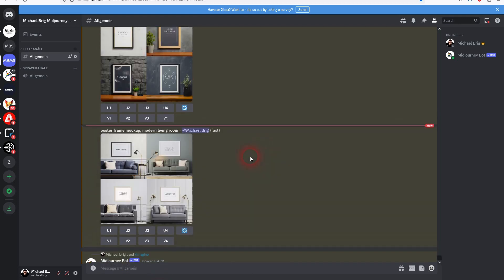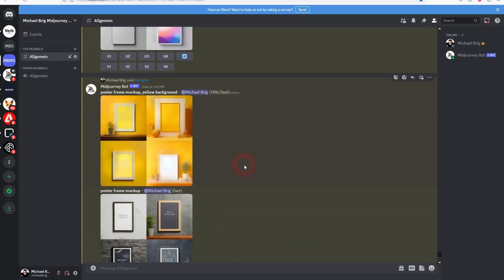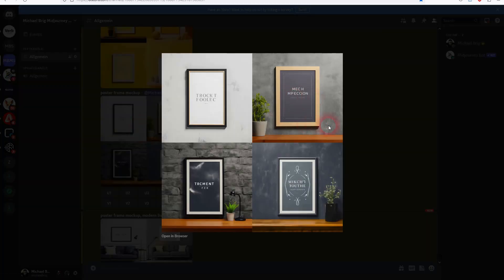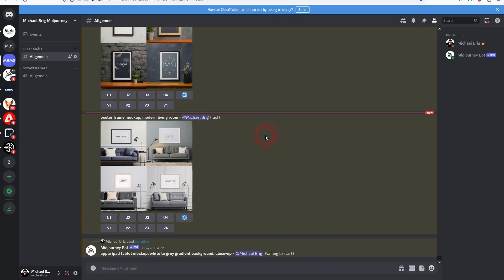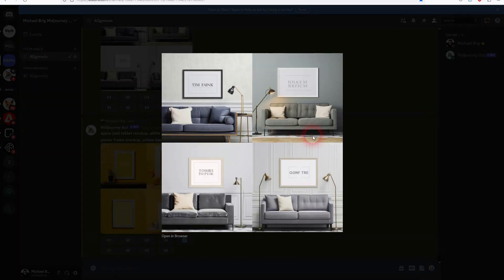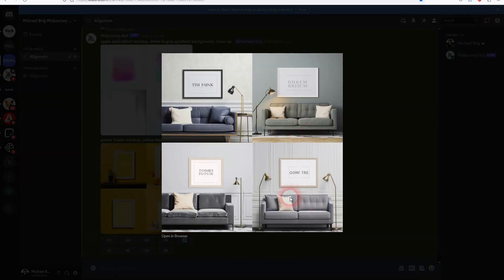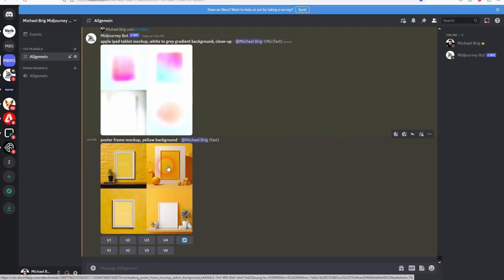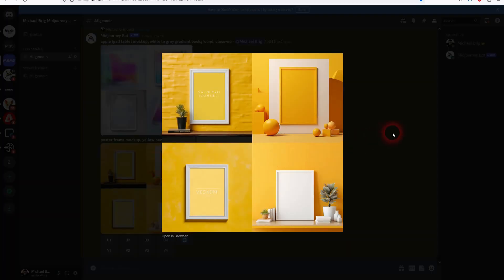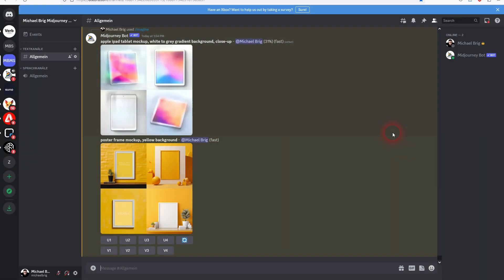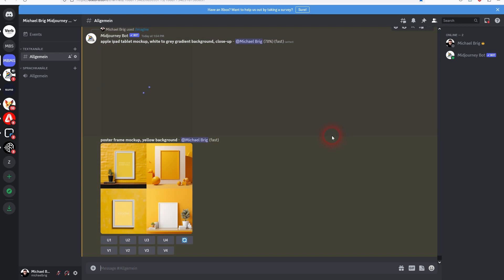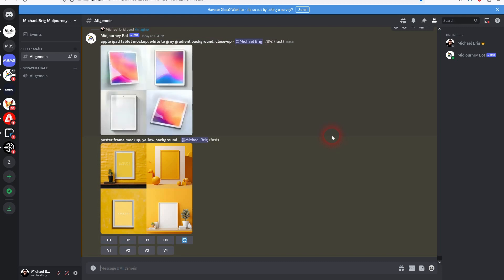And here's our poster frame. Yellow background. Totally fine. And here's the Apple iPad. Way better results than the ones that we had before. So as I've said be more specific here. But yet again only mockup was needed as a keyword.